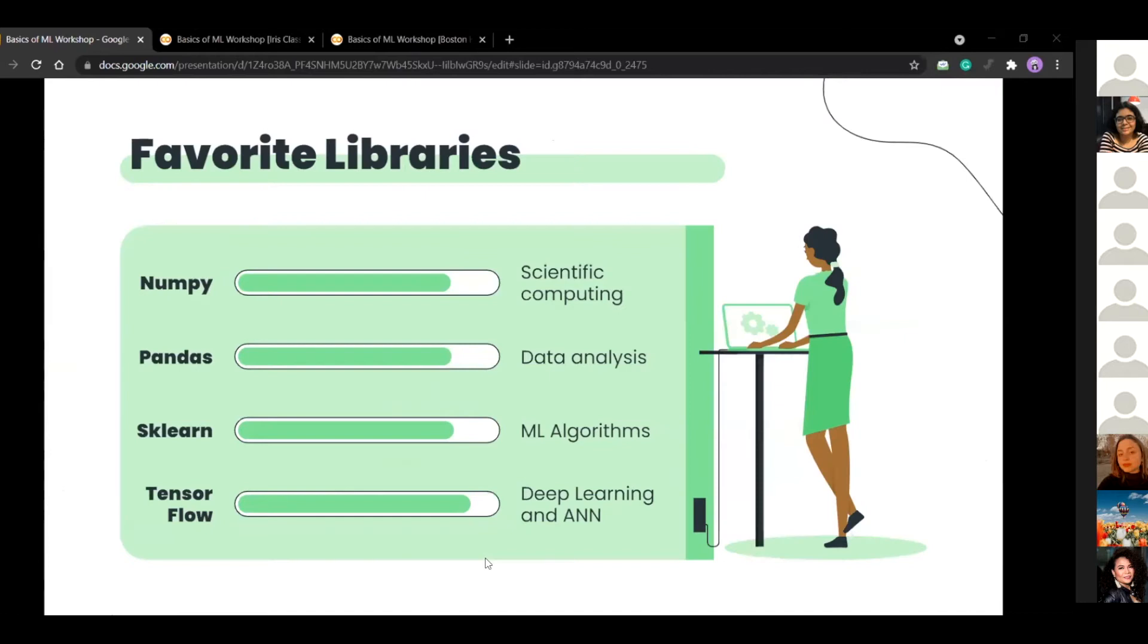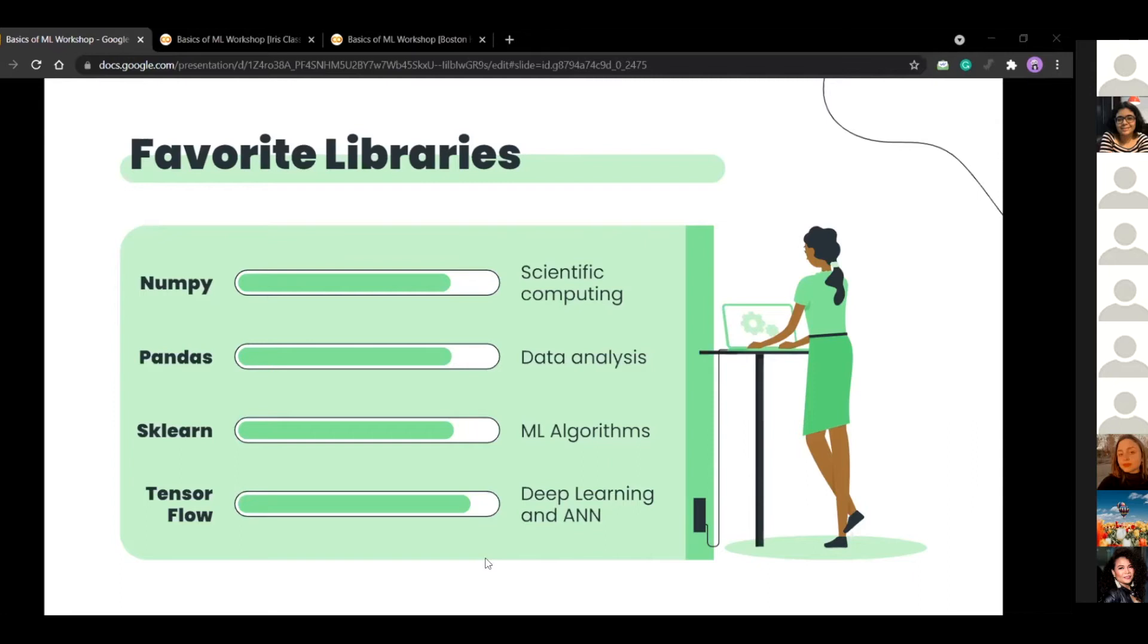So these are some of my favorite libraries. We have NumPy, we have pandas and scikit-learn and my personal favorite tensorflow. We use NumPy for scientific computing, cleaning the data set and making statistical approaches to the data. Pandas we use for data analysis and scikit-learn we use for the actual algorithms that we would be picking out for our models. And tensorflow is something that we would be using for deep learning. So I'm not going to go into that today. We would be mainly using NumPy and scikit-learn for our projects.